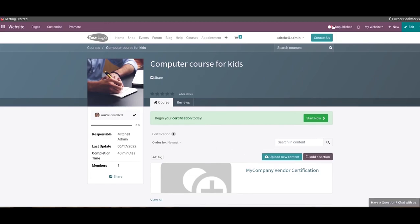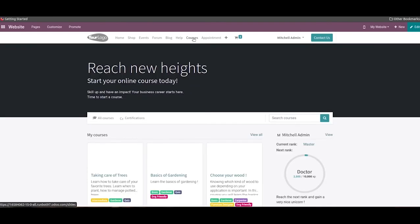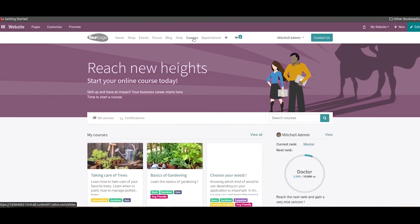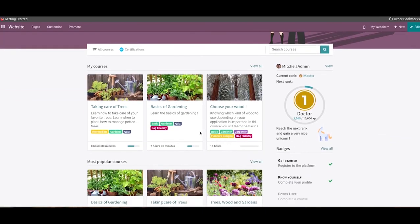By publishing this course, it will be added to the course page on your website. You can find more courses provided by your company on the courses page.